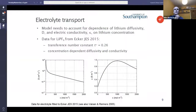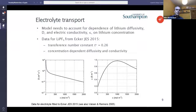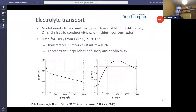In order to get this model working well, you need to parameterize it properly and spend quite a bit of time thinking about that. Starting with the electrolyte transport, the model needs to account for the dependence of lithium diffusivity and the electric conductivity of the electrolyte on the lithium concentration in the electrolyte. We've taken data for LiPF6 — one of the very common electrolytes — from a paper by Ecker in 2015 and fitted to that data. The bottom two graphs show how the diffusivity and the conductivity depend upon lithium concentration.